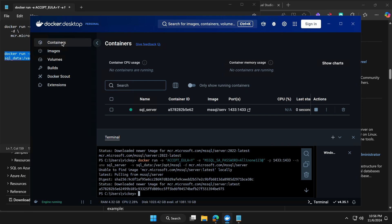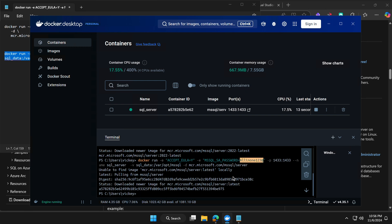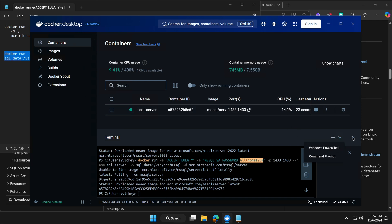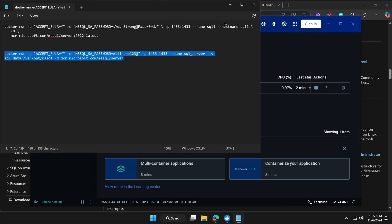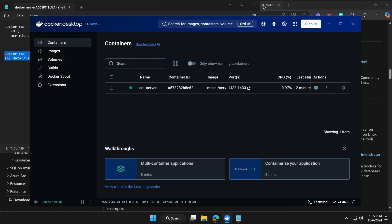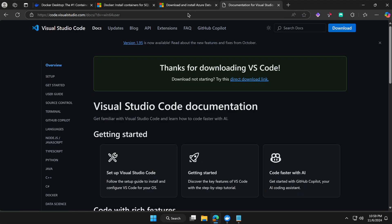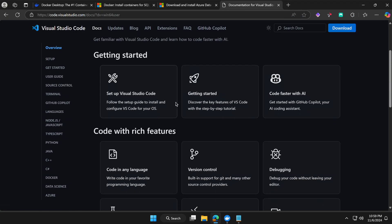Go back to Docker, paste the Bash command, and hit Enter. As you can see, under Containers we now have the SQL Server up and running. The password you set is what you'll use to connect to the Microsoft SQL Server running in this Docker container. Now we'll try to connect using a tool.